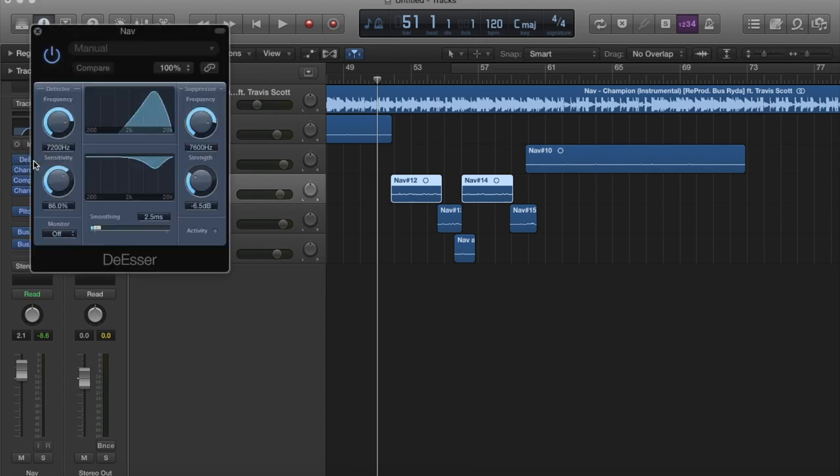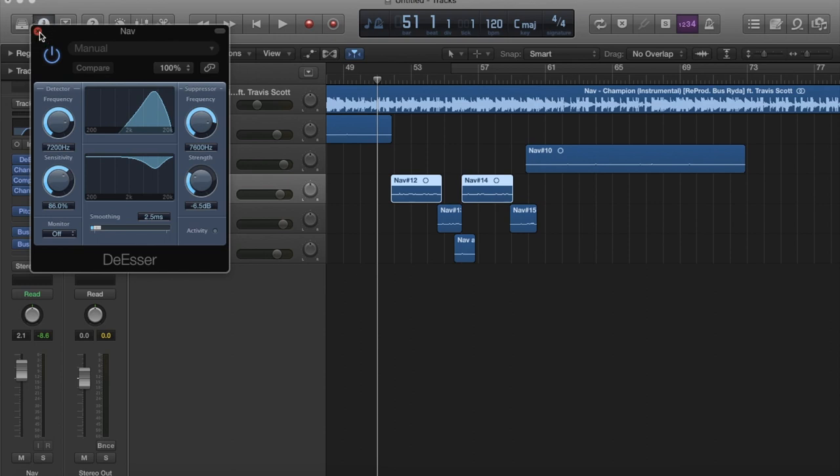First, I got a de-esser in here. Just copy everything that I have in here. You don't need a de-esser, but it helps to keep things more subtle. Your S is ts-tss-tss. Yeah, that's what's called de-esser. Okay, just copy everything I have right here.